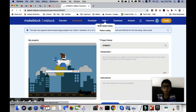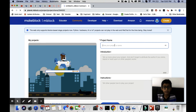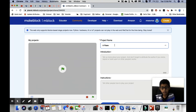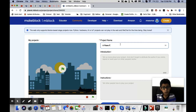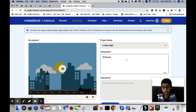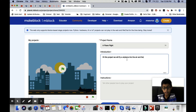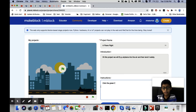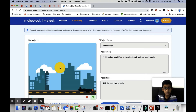We're publishing, so the name of the project will be 'A Plane Flight,' because that's exactly what it is. The introduction will be: 'In this project, we will fly an airplane into the air and then land it safely again.' The instruction is: 'Click the green flag to begin.'